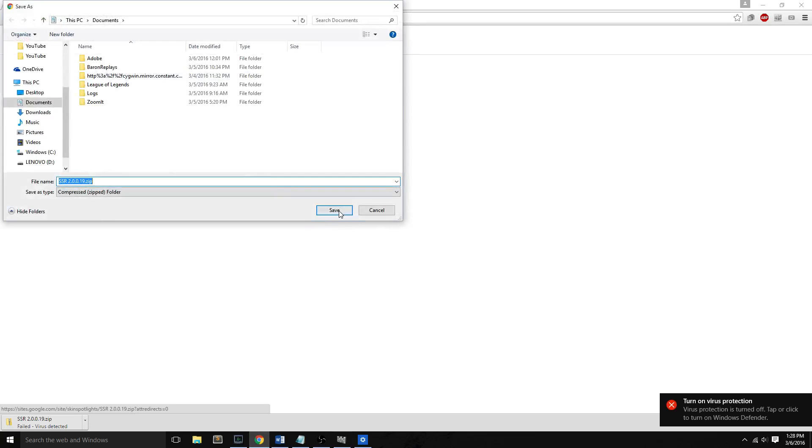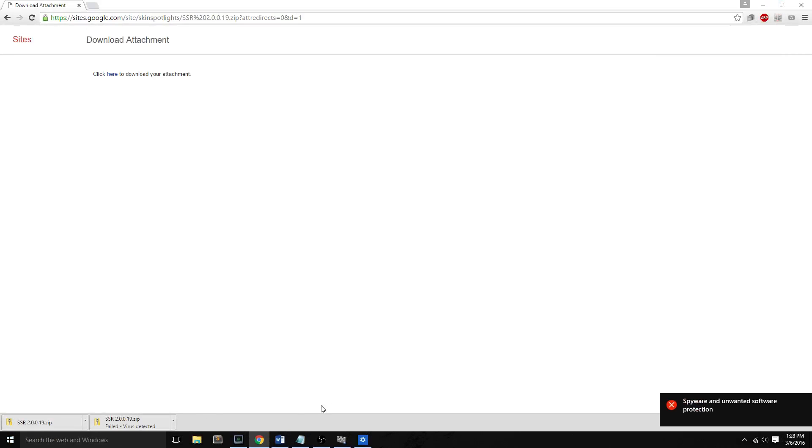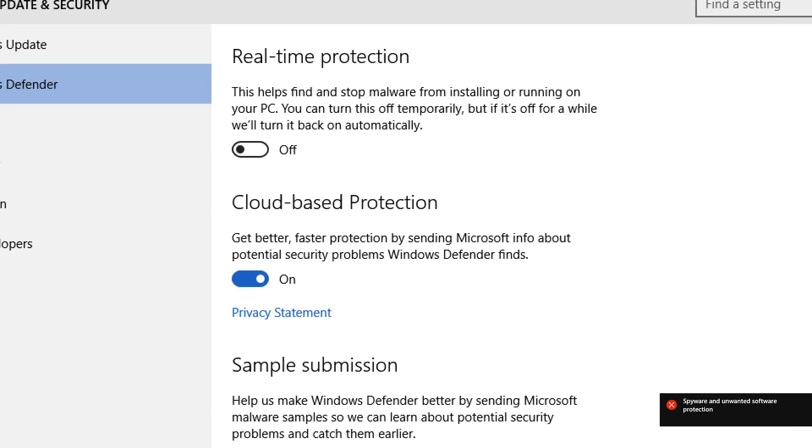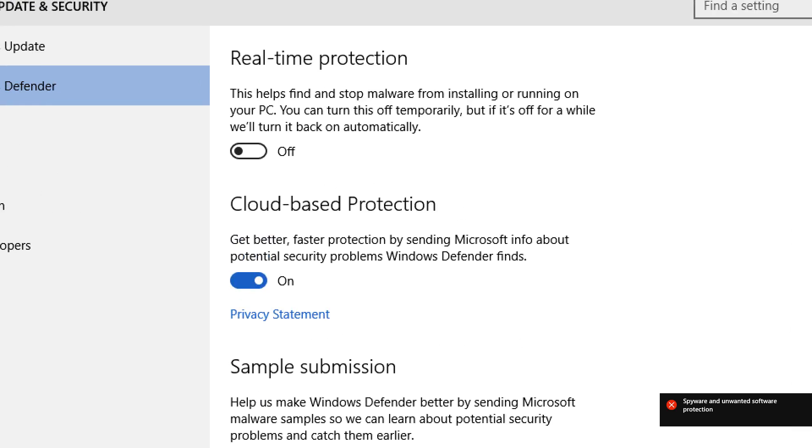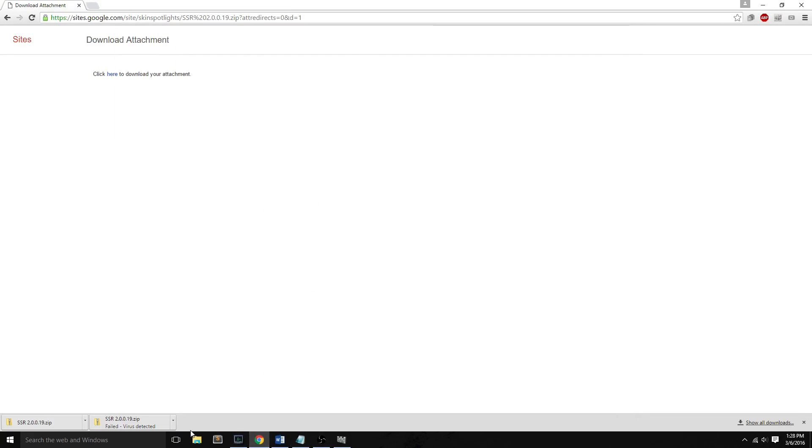And you save it to wherever you want to download. Now the download works fine because antivirus is off. And now we go back to settings and turn real-time protection back on. Then we close this window out.